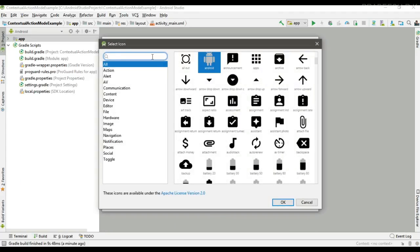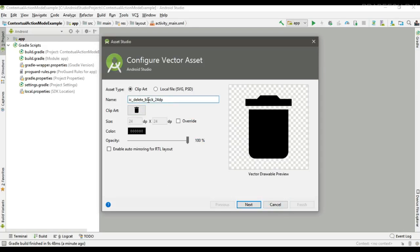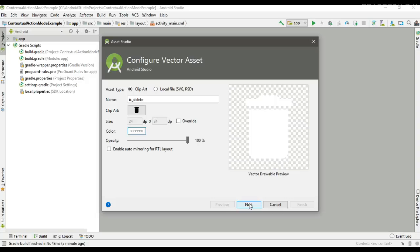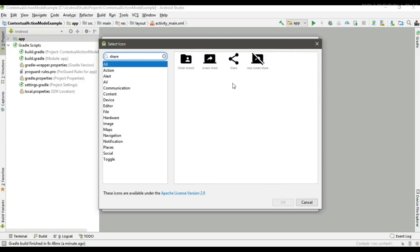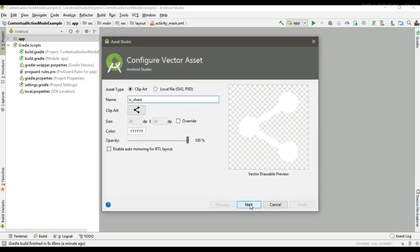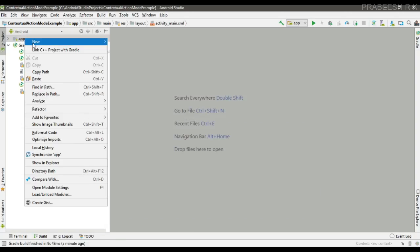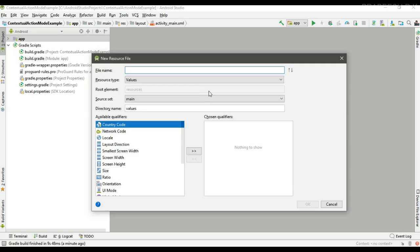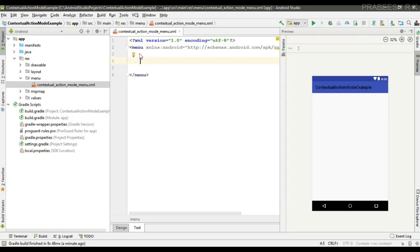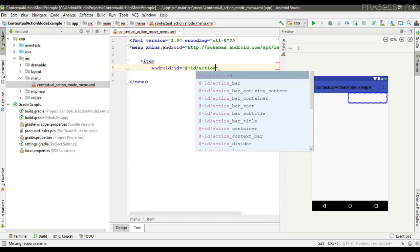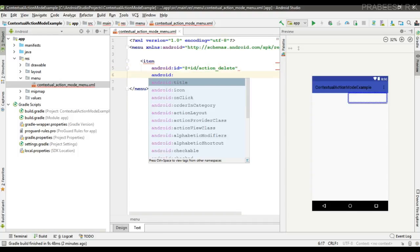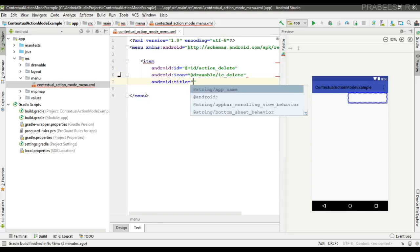Now we can add some vector assets for the menu items. First I am going to add a delete icon, then I am going to add a share icon. Now we can create the menu — create a new menu resource file and name it as 'contextual_action_mode_menu'.